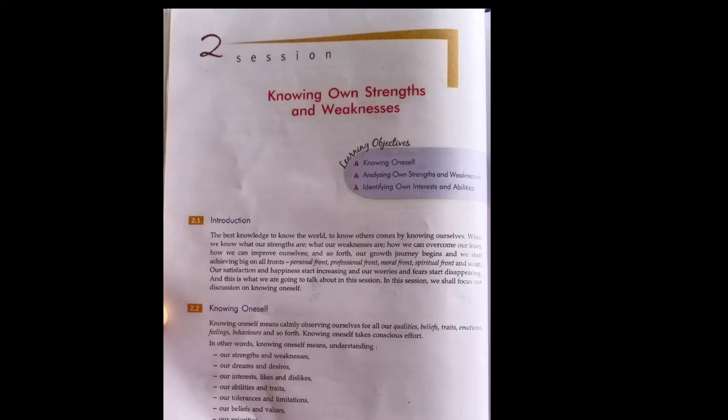It's a strong skill of self-management, and we should know about oneself. Knowing oneself means calmly observing yourself.